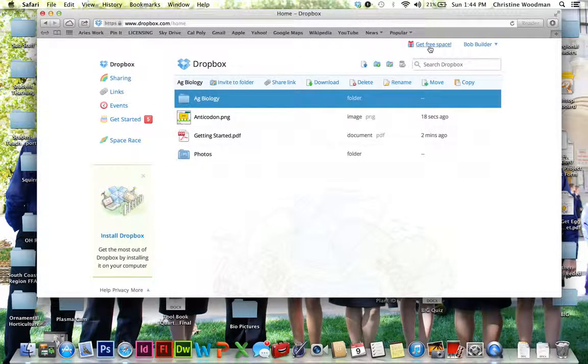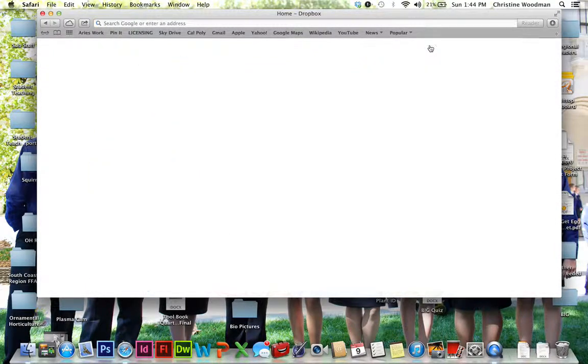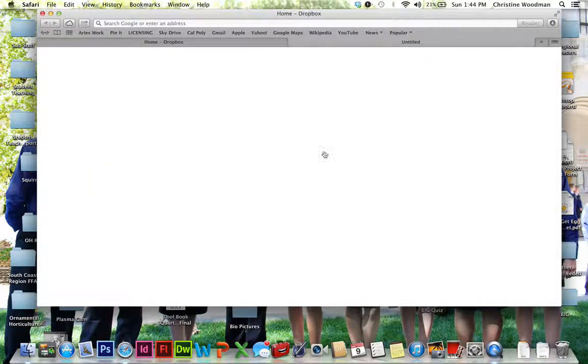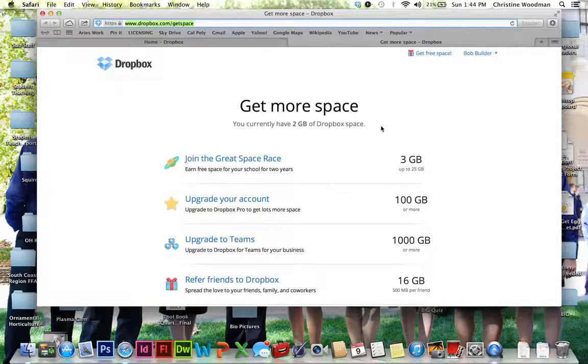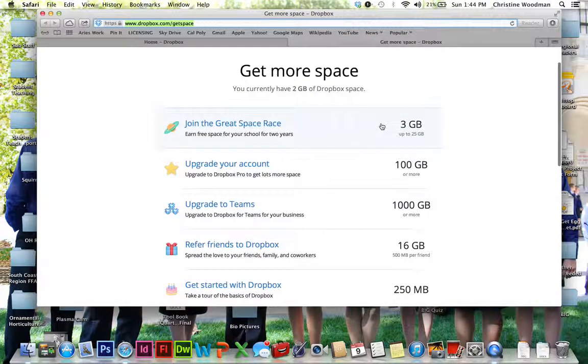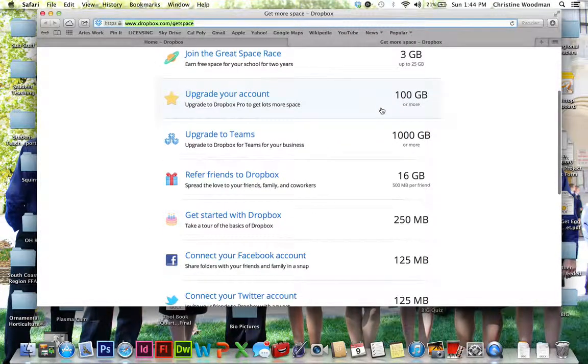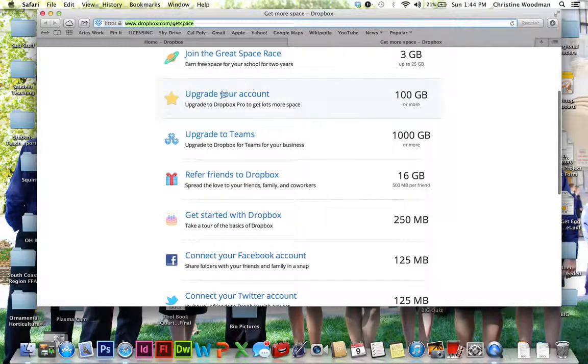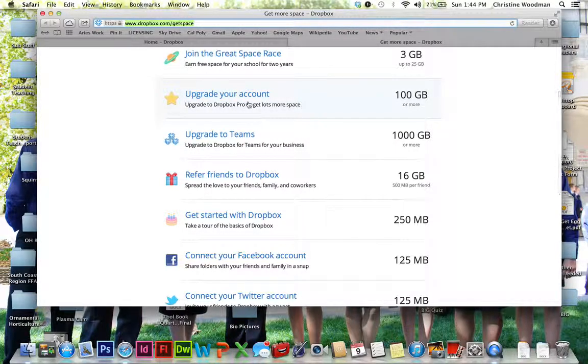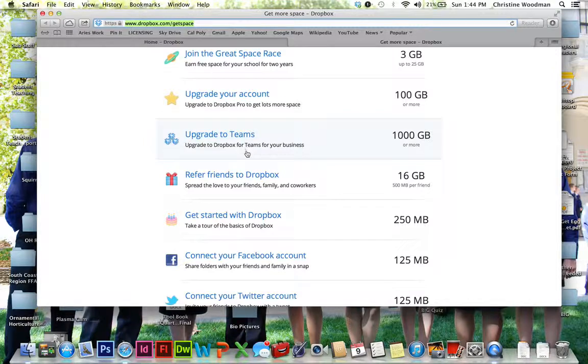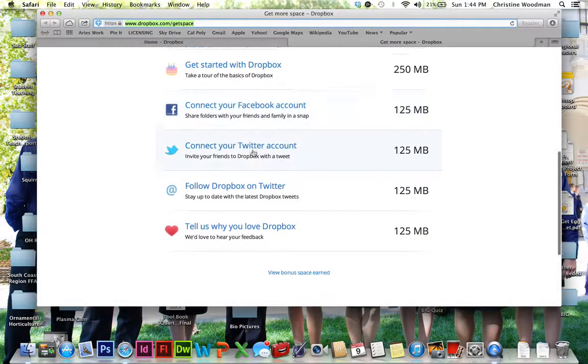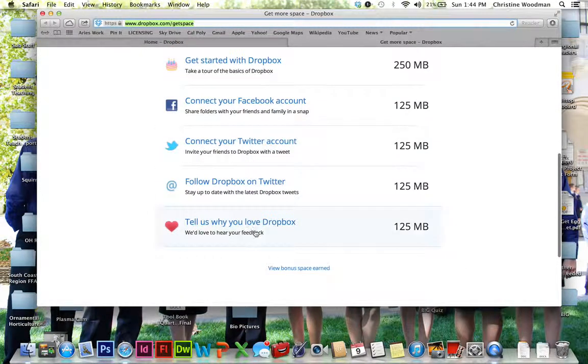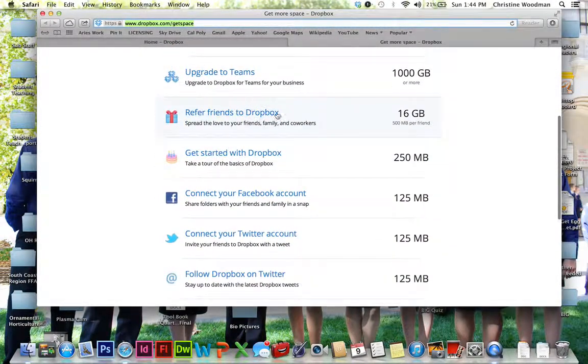And then right here at the top, you're going to see a button where it says Get Free Space. And this is really awesome because you start out with 2 gigabytes of storage. And this tells you about how you can get more storage. So you can pay for Dropbox, you can get up to 100 gigabytes, which does cost money. You can download Dropbox, you can refer your friends.